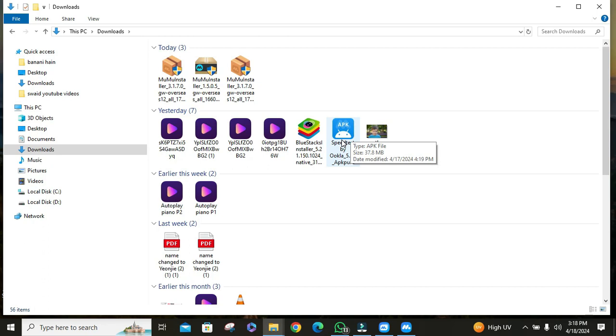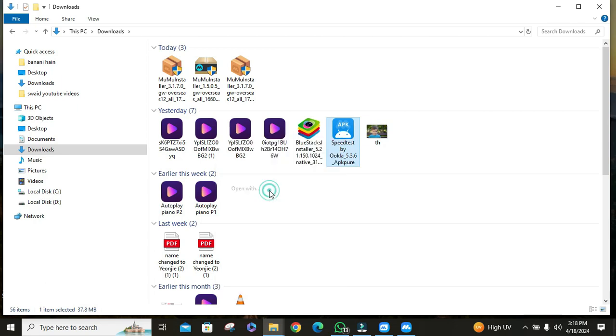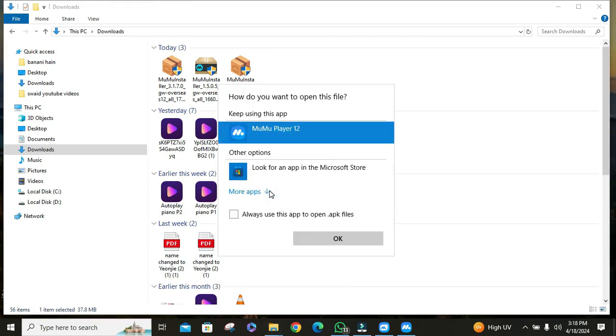If your APK file isn't showing MuMu logo, right click on the APK file. Then click on open with and enable the option called 'Always use this app to open APK files.' Then click on MuMu Player and your MuMu Player app will be opened.